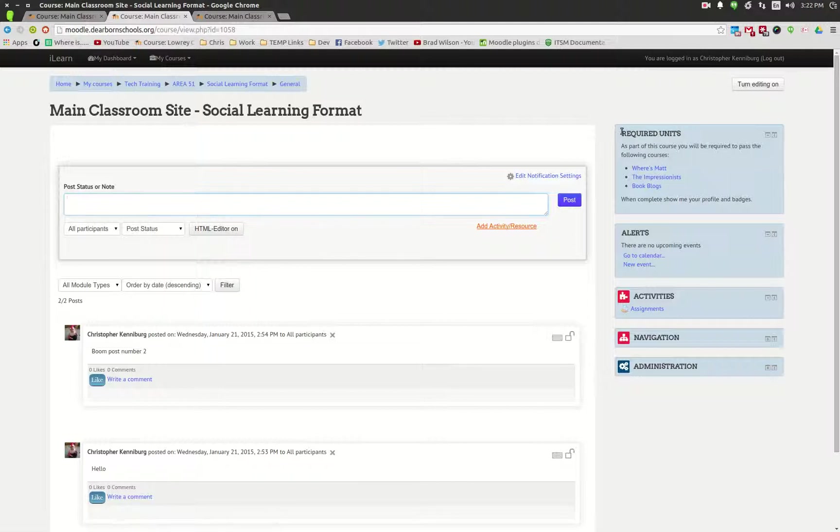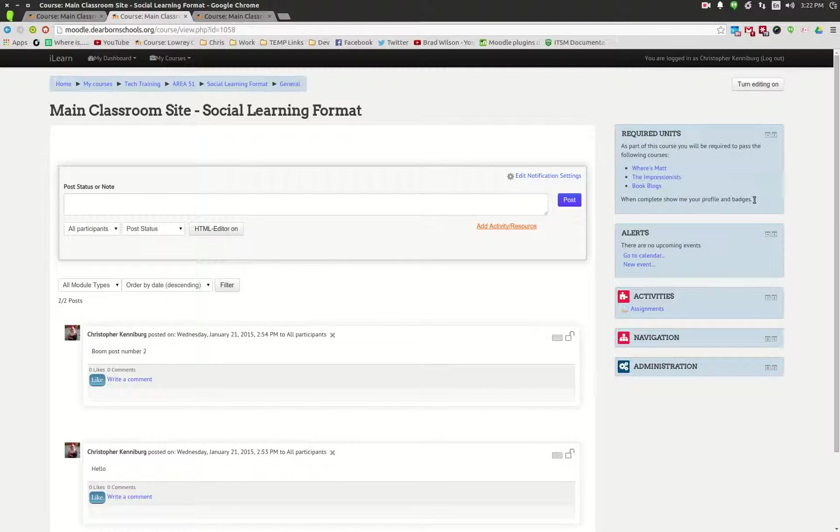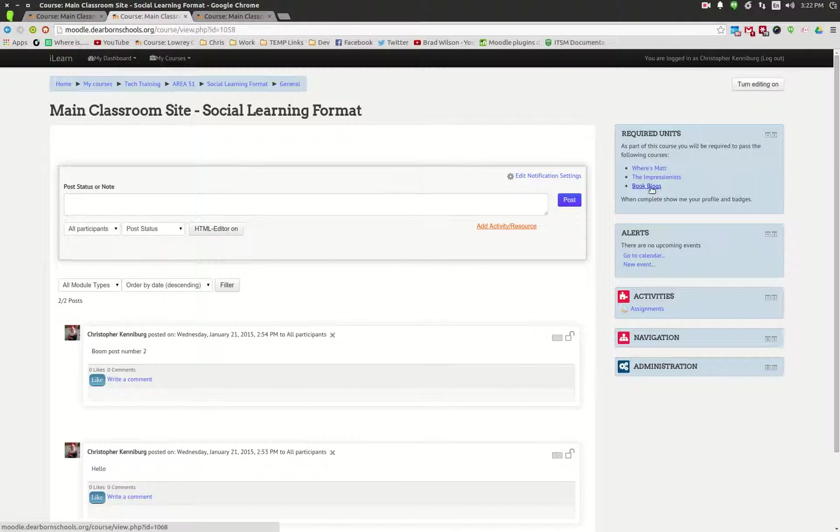You can see over here I created an HTML block and linked to three courses that I wanted the students to enroll in and complete. The idea here is when they go into these courses they get enrolled and upon completion they get a badge.